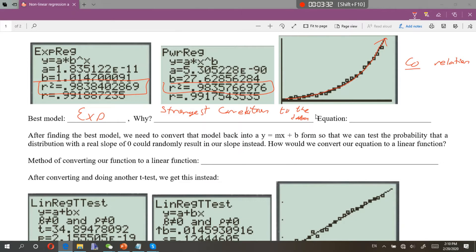Our equation is y equals a times b raised to the x power. Our a is 1.83 times 10 to the negative 11th power, and our b is 1.0147 raised to the x power.